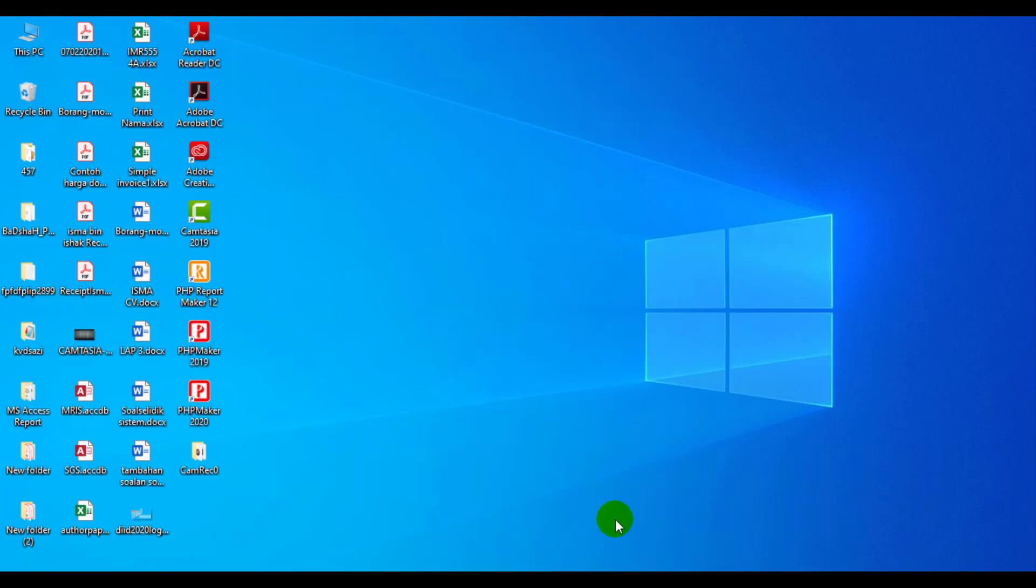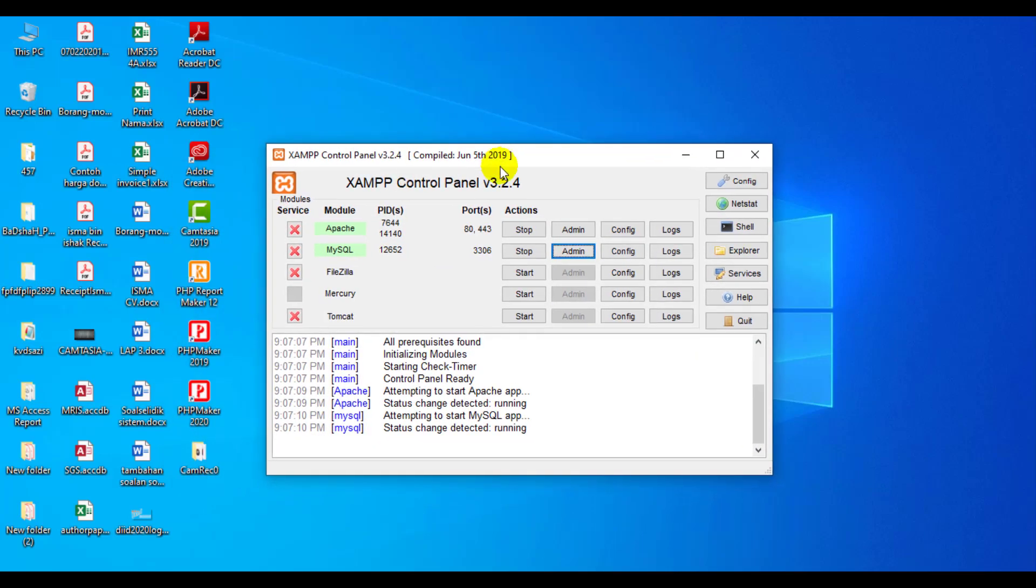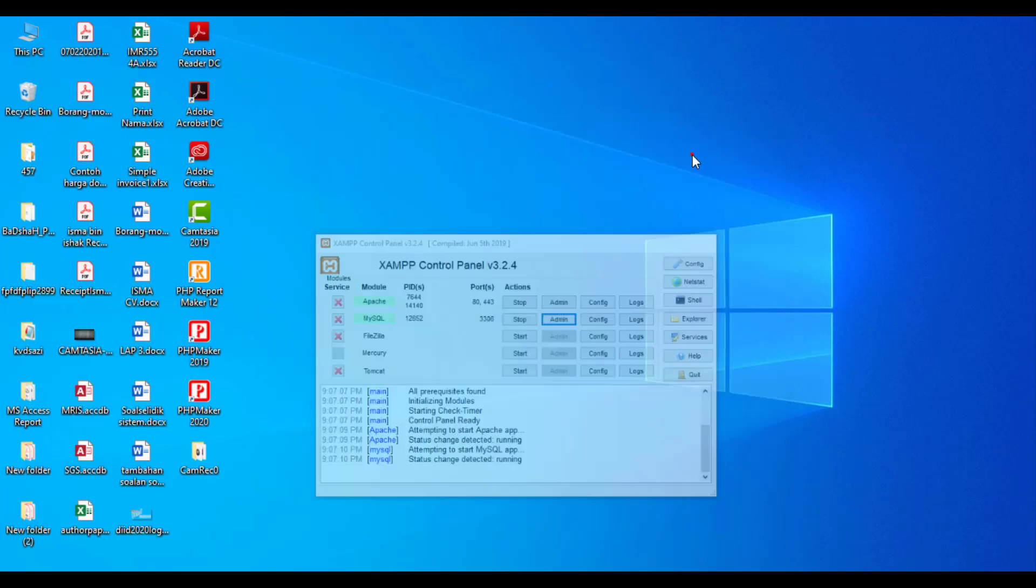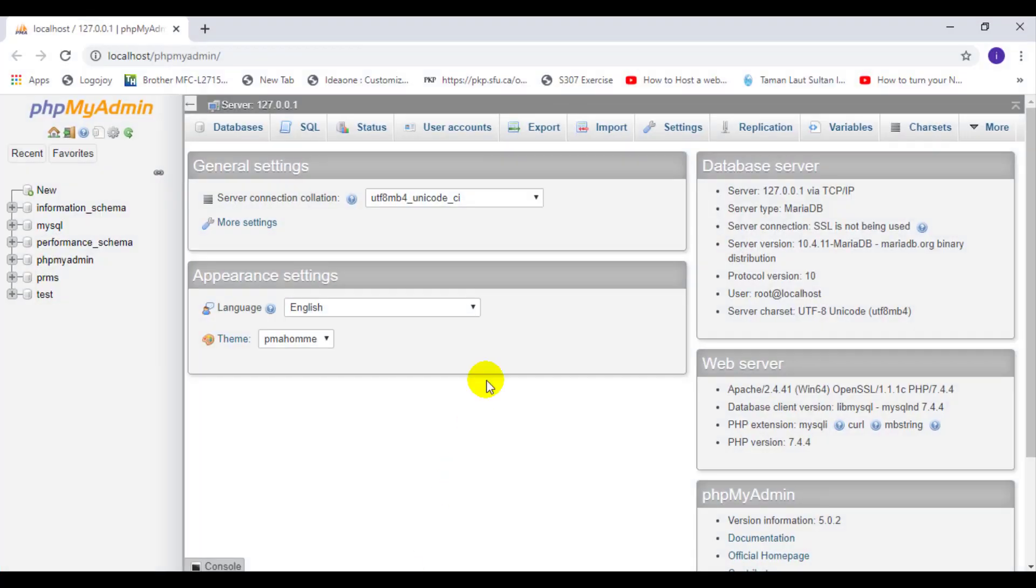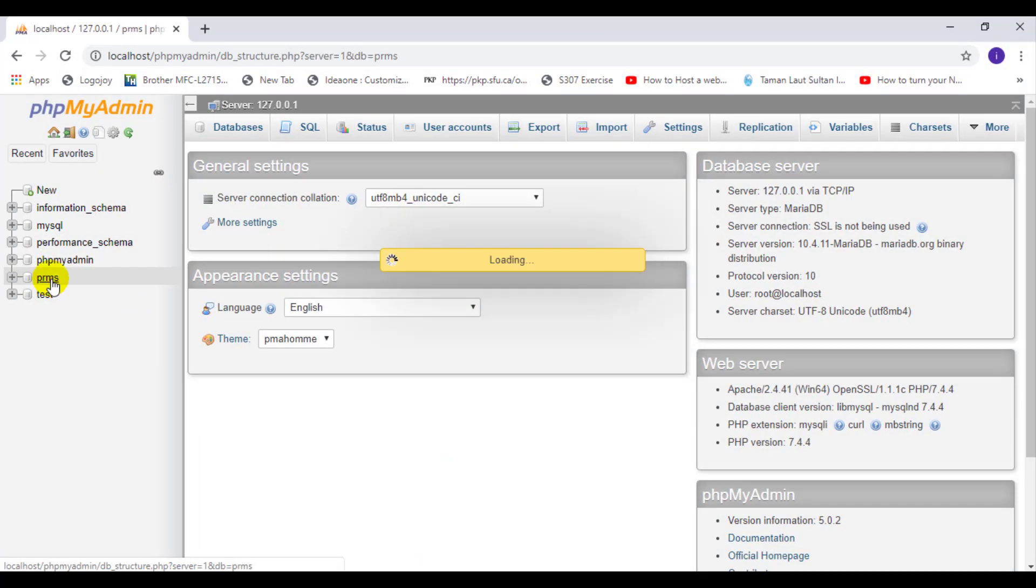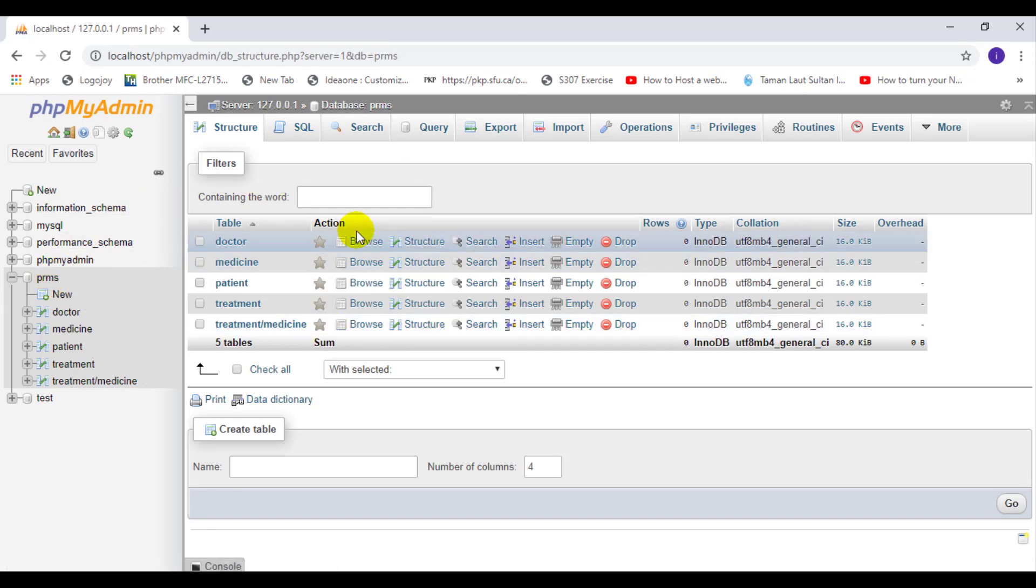First of all, make sure that your XAMPP control panel is turned on. Make sure your Apache is on and also your MySQL is on. And also make sure you already have the database in the phpMyAdmin. So please refer to my class exercise notes to do the database.